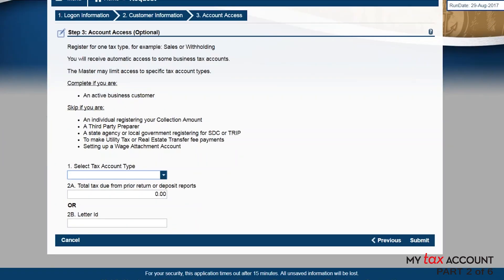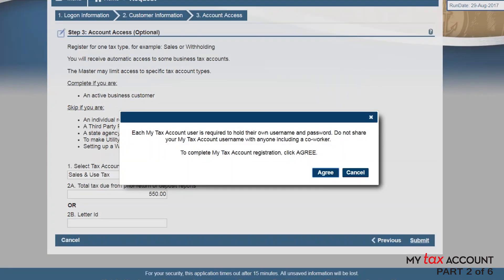Select one of the tax account types you registered with the Department of Revenue. If you have previously filed returns, enter a recent amount in 2A. If you've not yet filed returns, enter the letter ID from your business tax registration greeting letter in 2B. When you click Submit, you must agree to the terms of use for MyTax account to complete the registration.